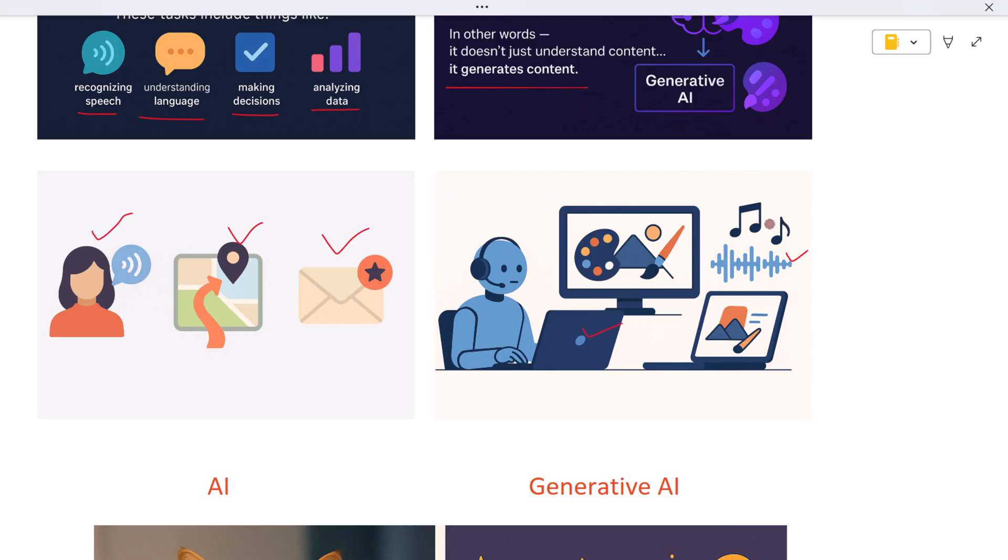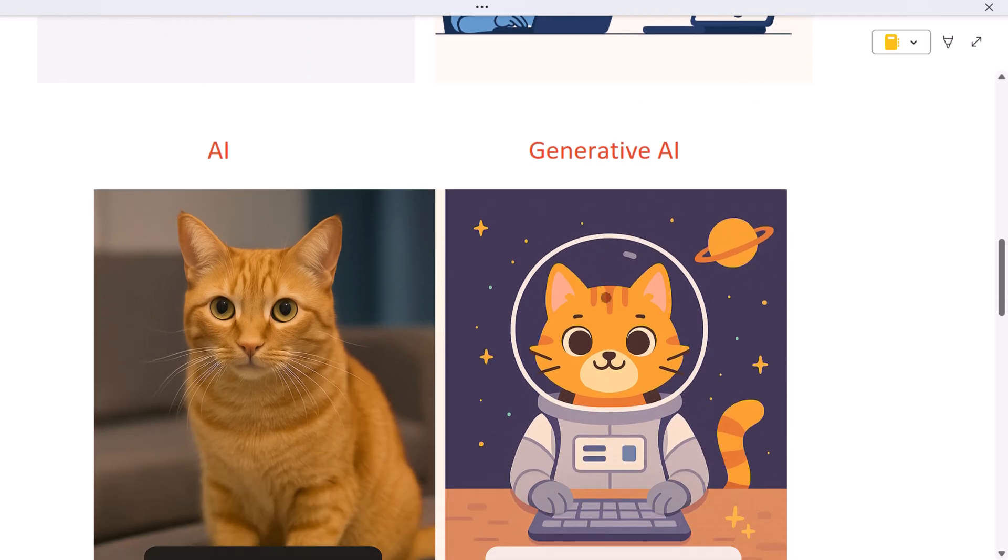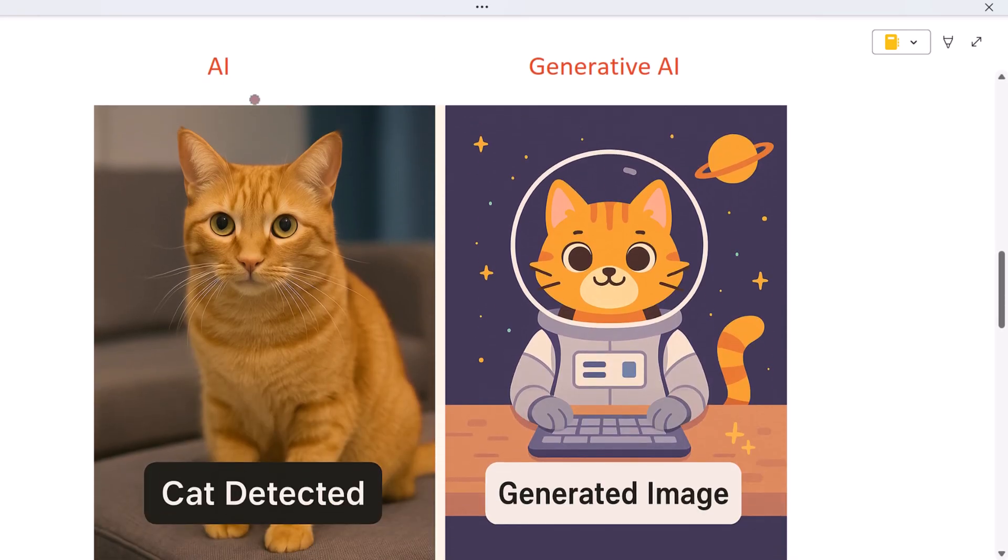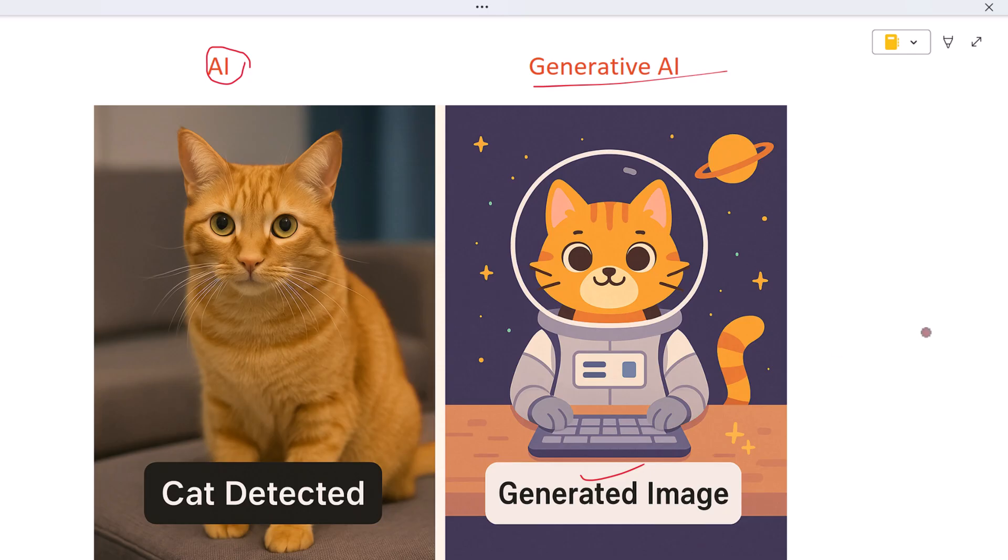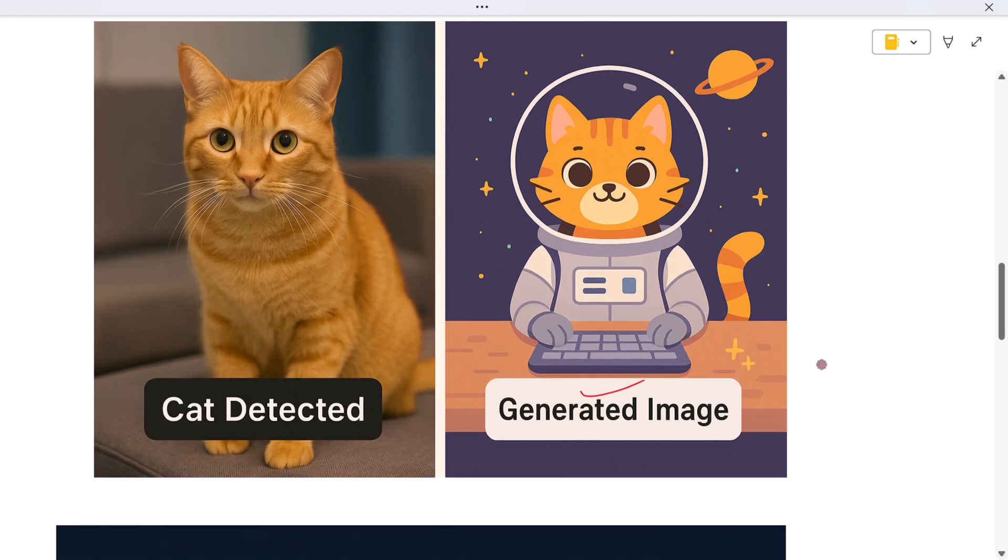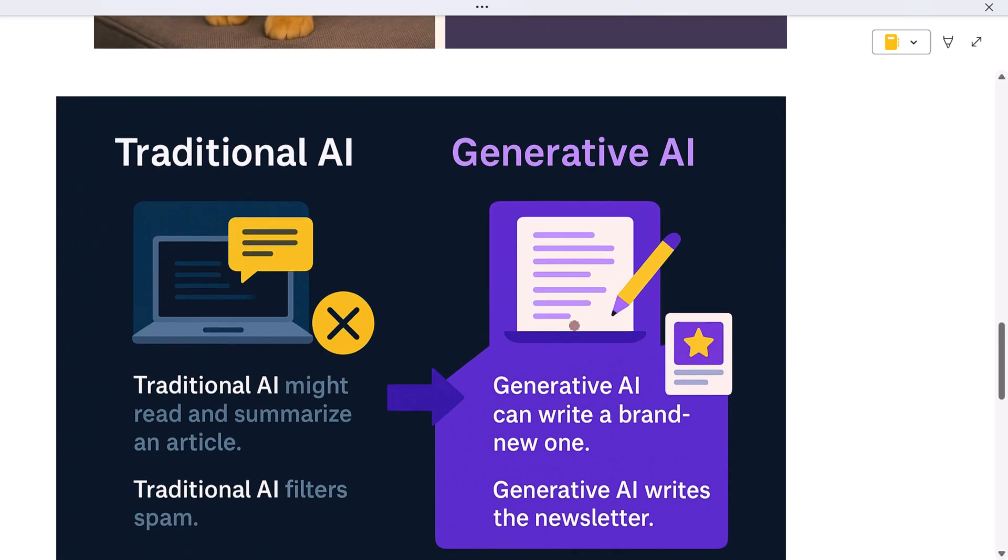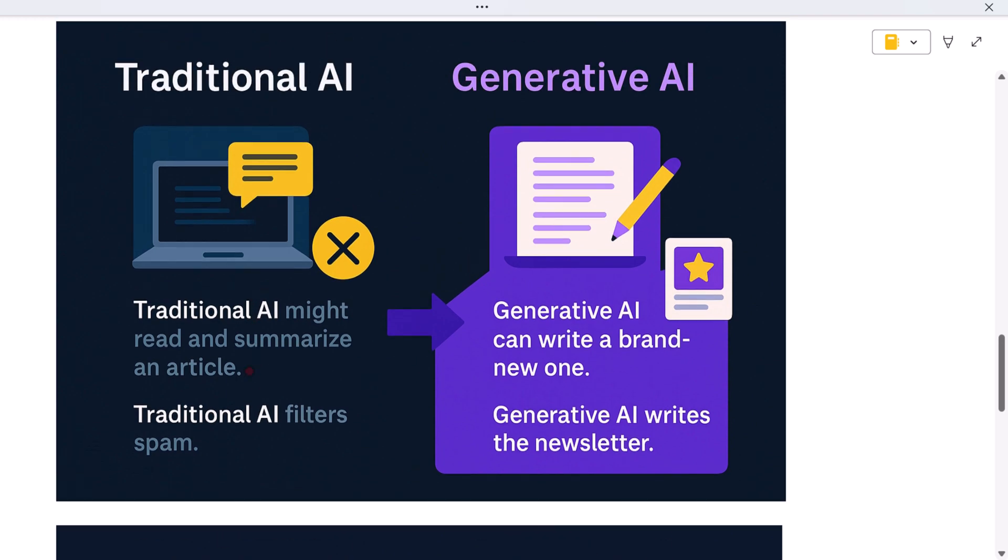Here is the key difference: traditional AI might detect that an image contains a cat, but generative AI can actually create a picture of a cat that never existed before, based entirely on a prompt. Traditional AI might read and summarize an article; generative AI can write a brand new one. Traditional AI filters spam; generative AI writes the newsletter.